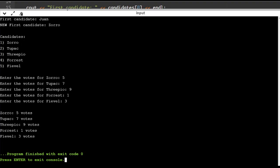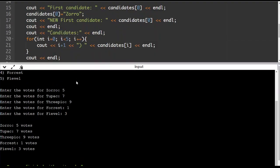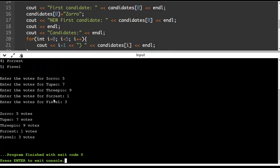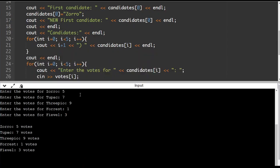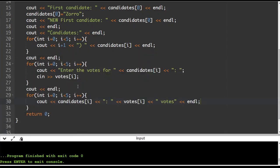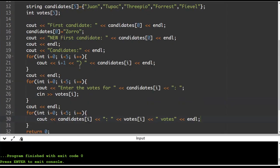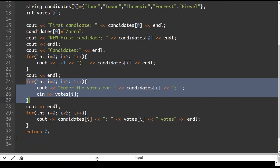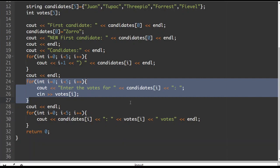Hopefully you can see the value of collecting values that all have a similar type and meaning into a list, so that you can use the power of a for loop to do a whole bunch of different things. We're going to be practicing a lot more with these in the next couple of videos.